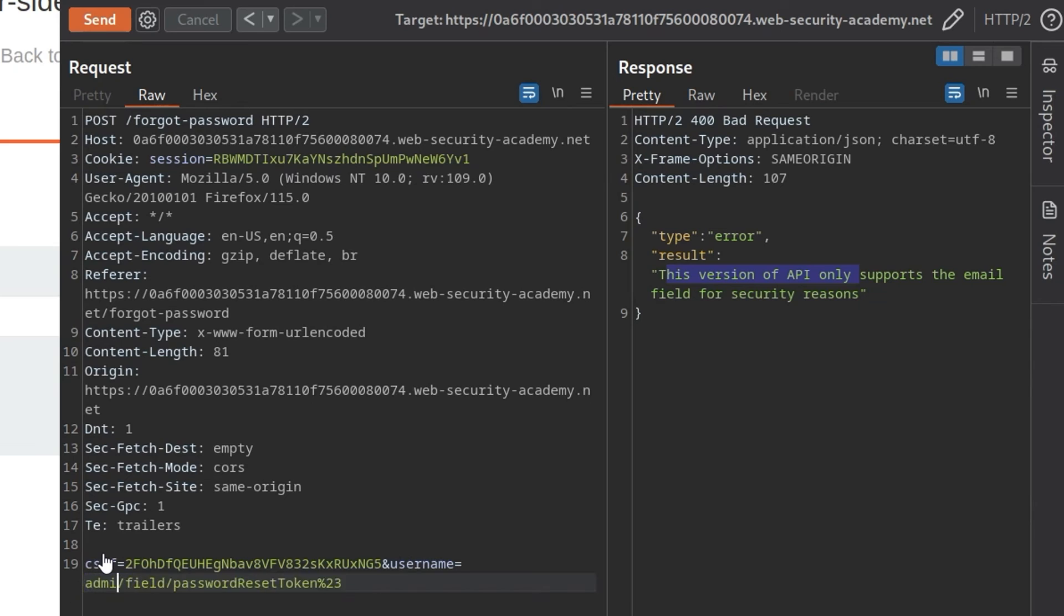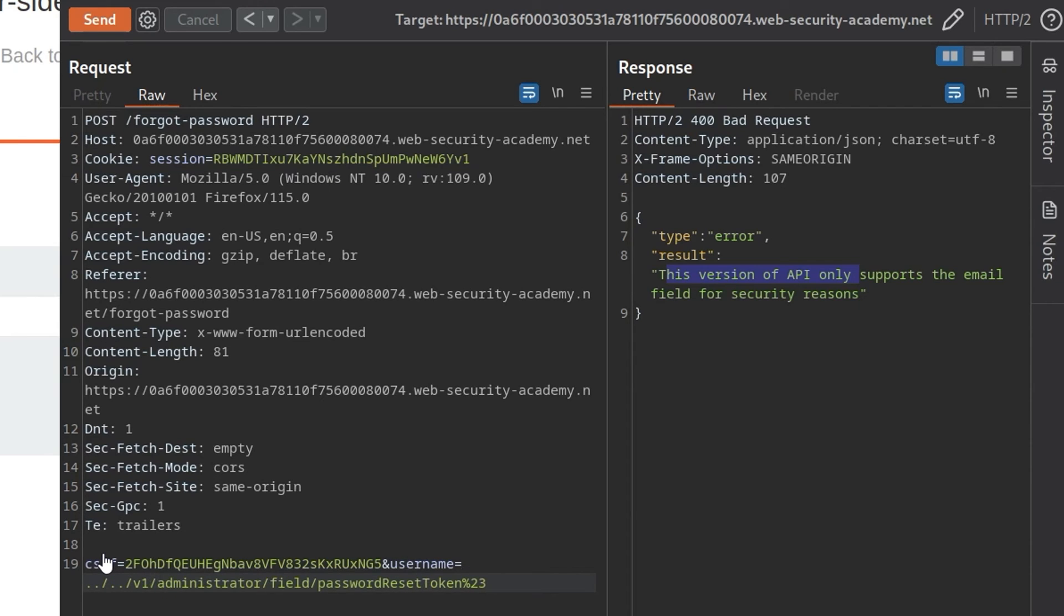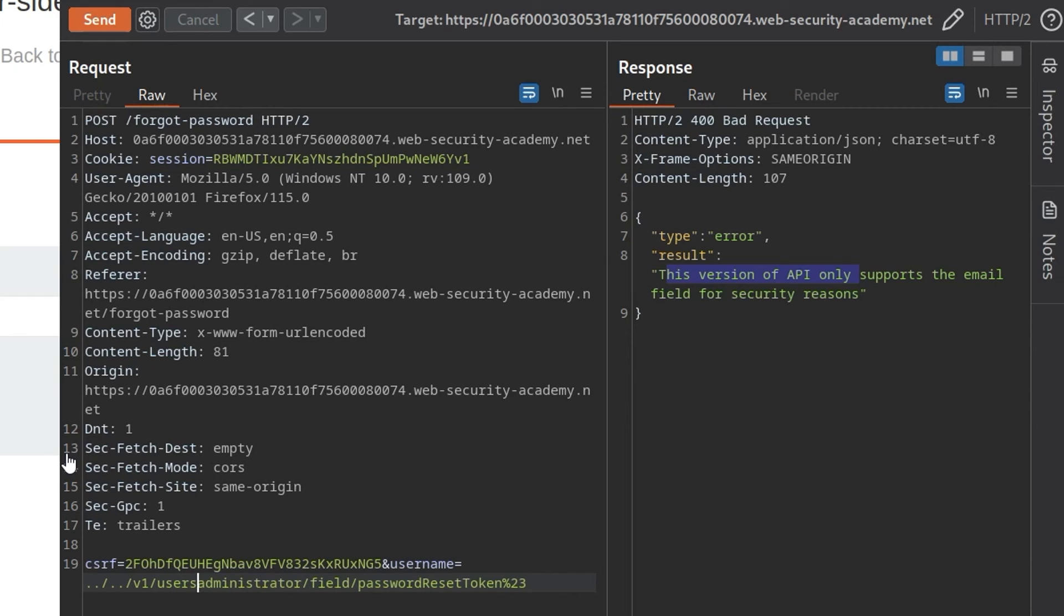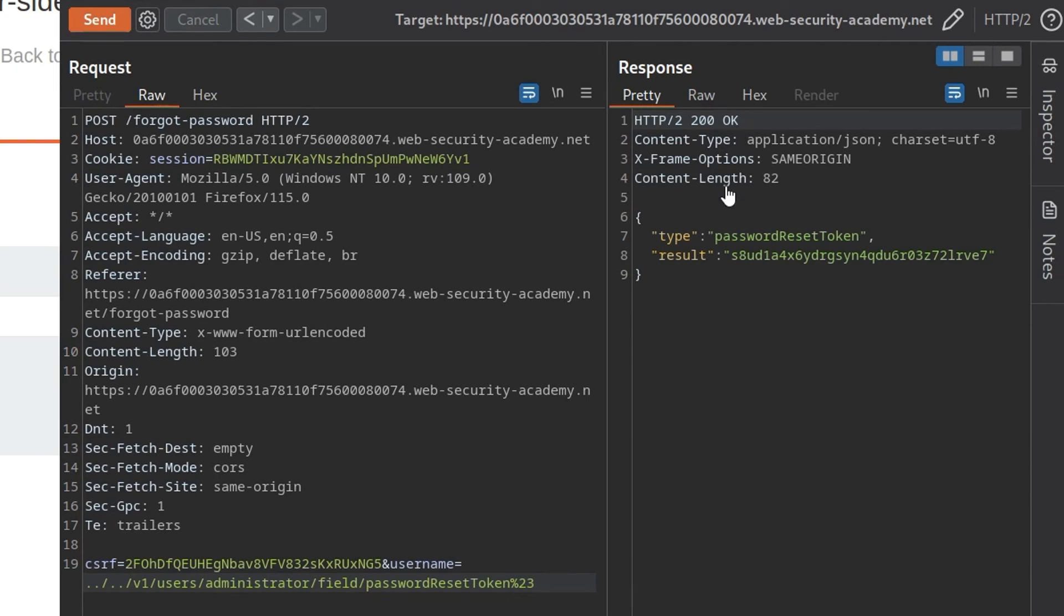And remember that whenever we were doing the path traversal, we found that it leaked out that slash internal slash v1. So potentially we can change the version that this actually uses. First of all, I'm going to change this username to administrator. That's the user that we're targeting. And let's try and do our path traversal again. This time before the username, we'll do dot dot slash dot dot slash. We want to go back two directories and we want to go into that v1 directory because it was saying that it's version three at the moment on the openAPI error that we saw earlier. So we'll try v1 and then we need to go back into the users. And then we can leave everything else as it is. Let's try and click on send. And we get back a password reset token.